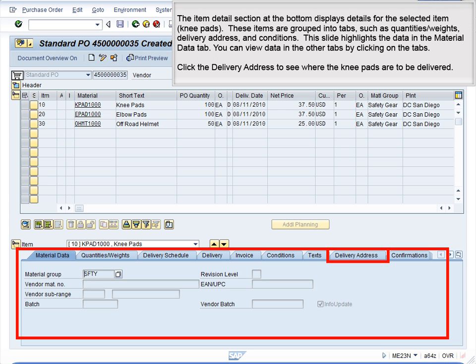This slide highlights the data in the Material Data tab. You can view data in the other tabs by clicking on the tabs.